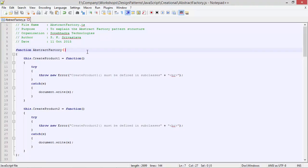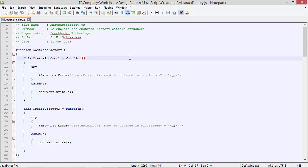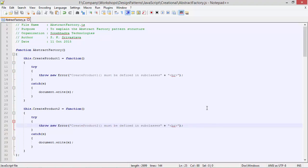This is the class AbstractFactory. It has method createProduct1, and inside this we are throwing an error with the message 'createProduct1 must be defined in subclasses'. So this method must be defined in subclasses, otherwise if it is used it will throw an error. Similarly, here is the method createProduct2, and inside this we are throwing an error with the message 'createProduct2 must be defined in subclasses'.